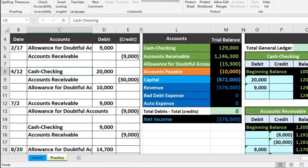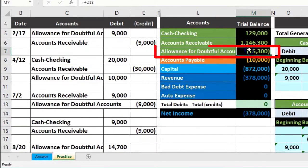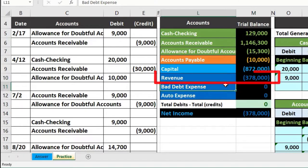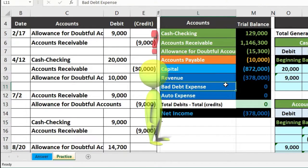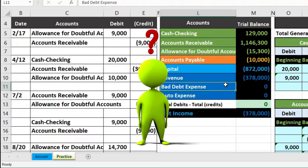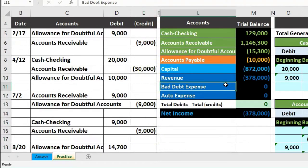In this presentation, we will calculate the allowance for doubtful accounts and the bad debt expense using the percentage of revenue method. First, let's consider what we're doing here, why we're doing it, and the two methods that we can use to do so.